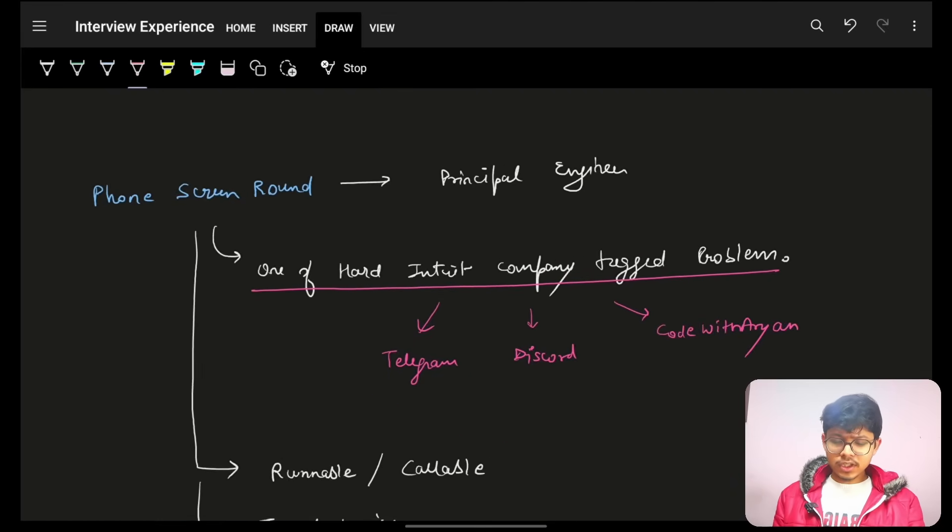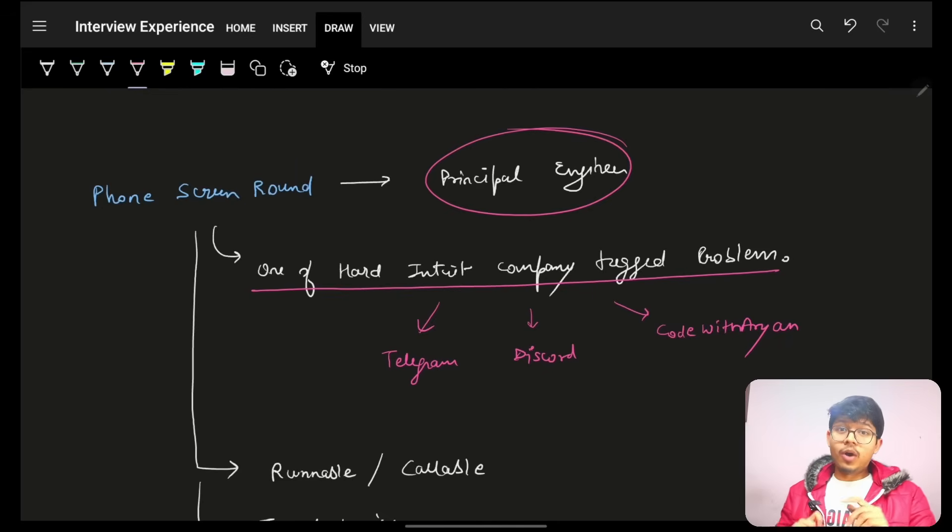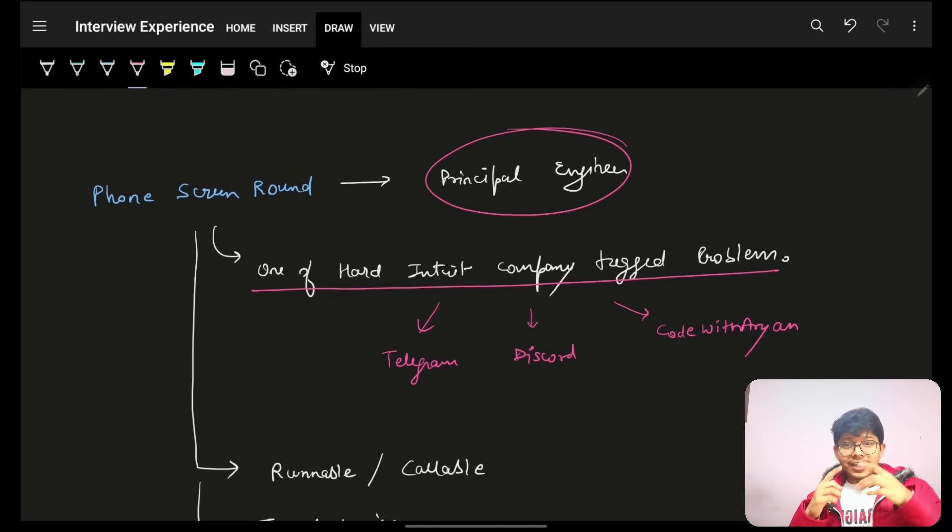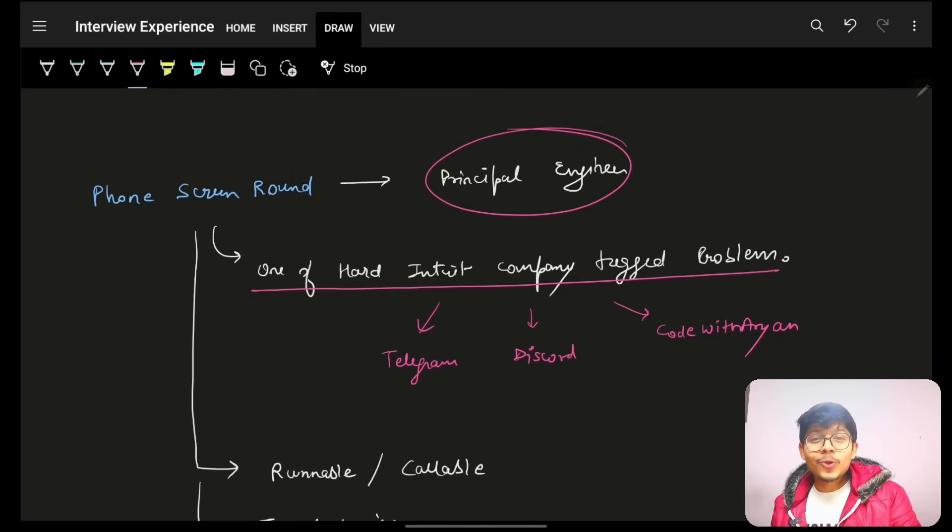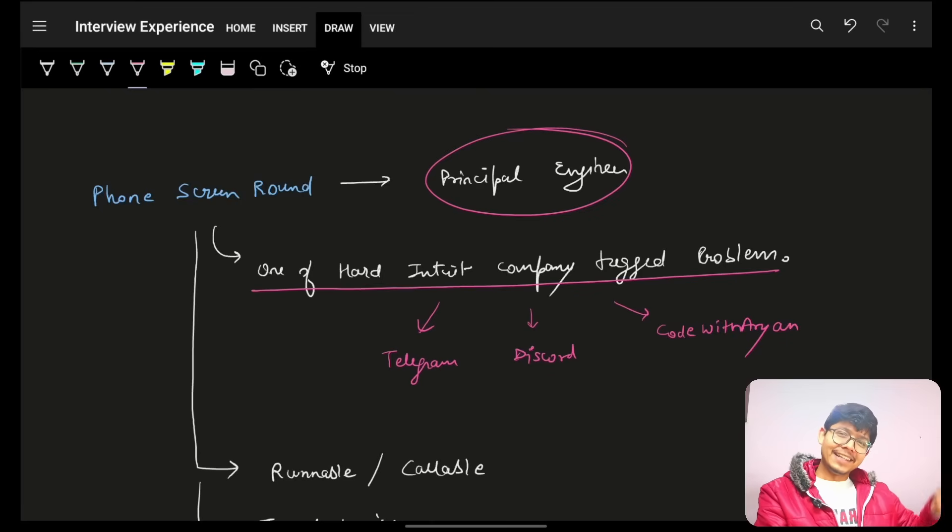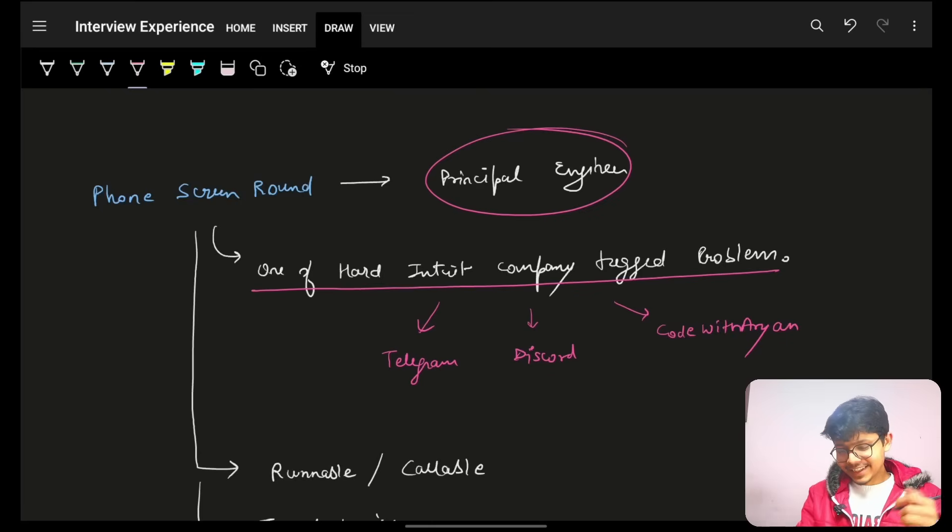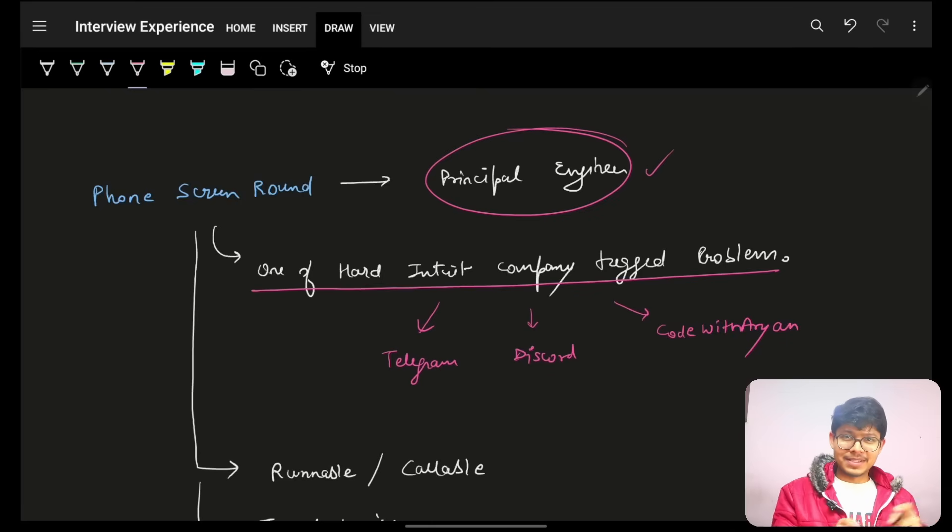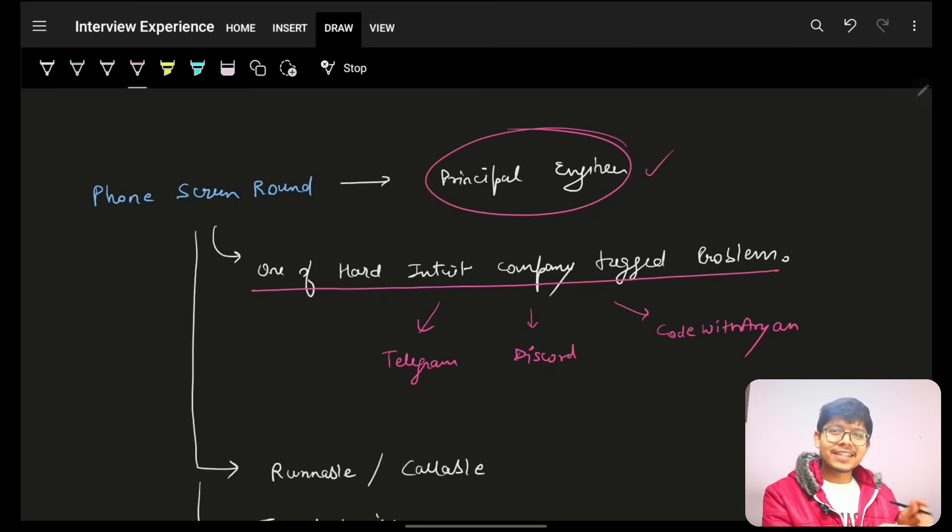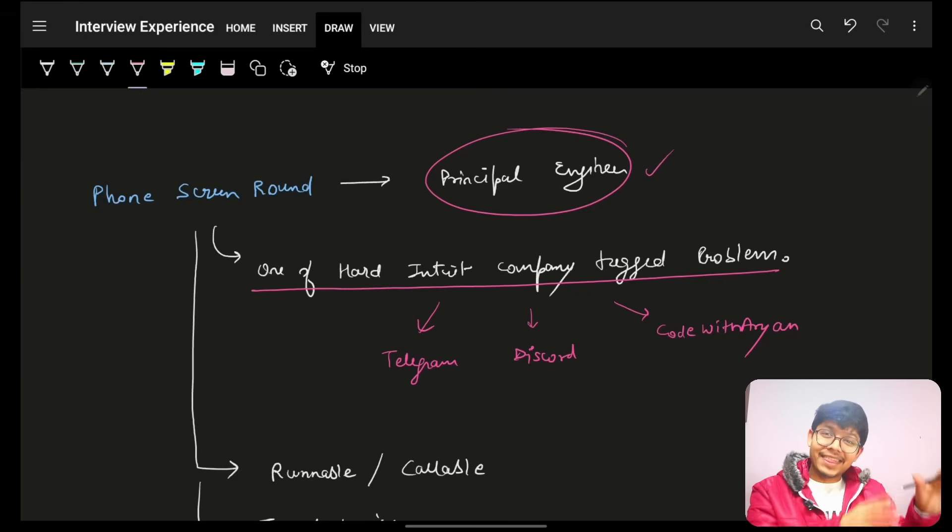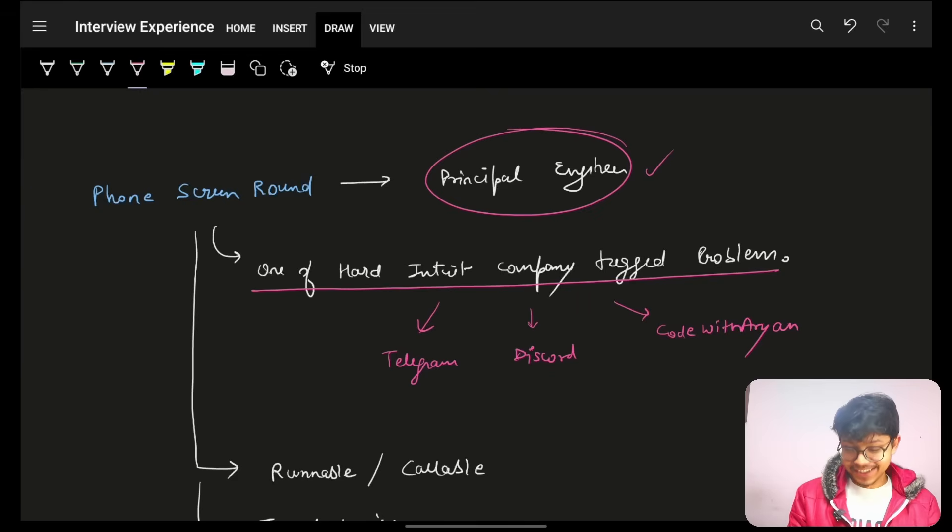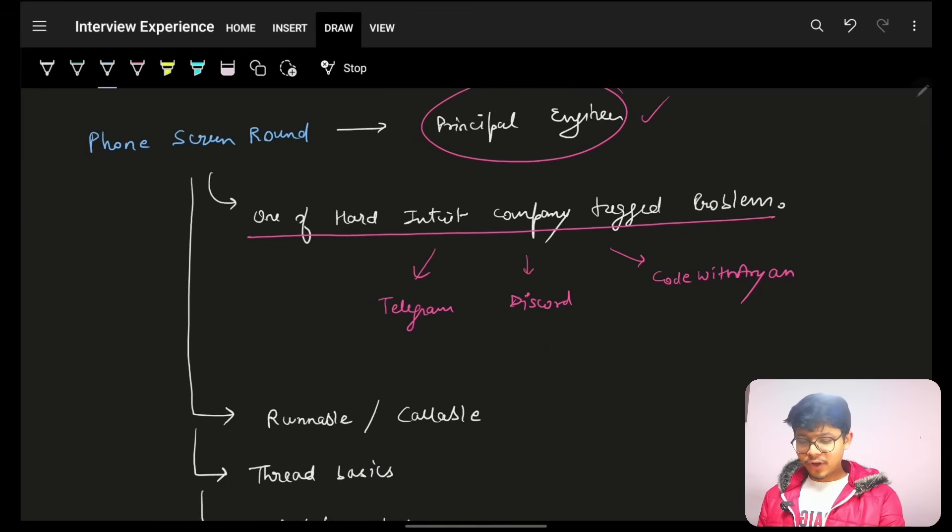Now, the phone screen round was taken by the principal engineer. Now, how I know he's a principal engineer? You will see the same person took one more round of mine in actual onsite. So yeah. That's how I got to know that he's a principal engineer. Because in the email itself, it was written. The name and the designation as well.